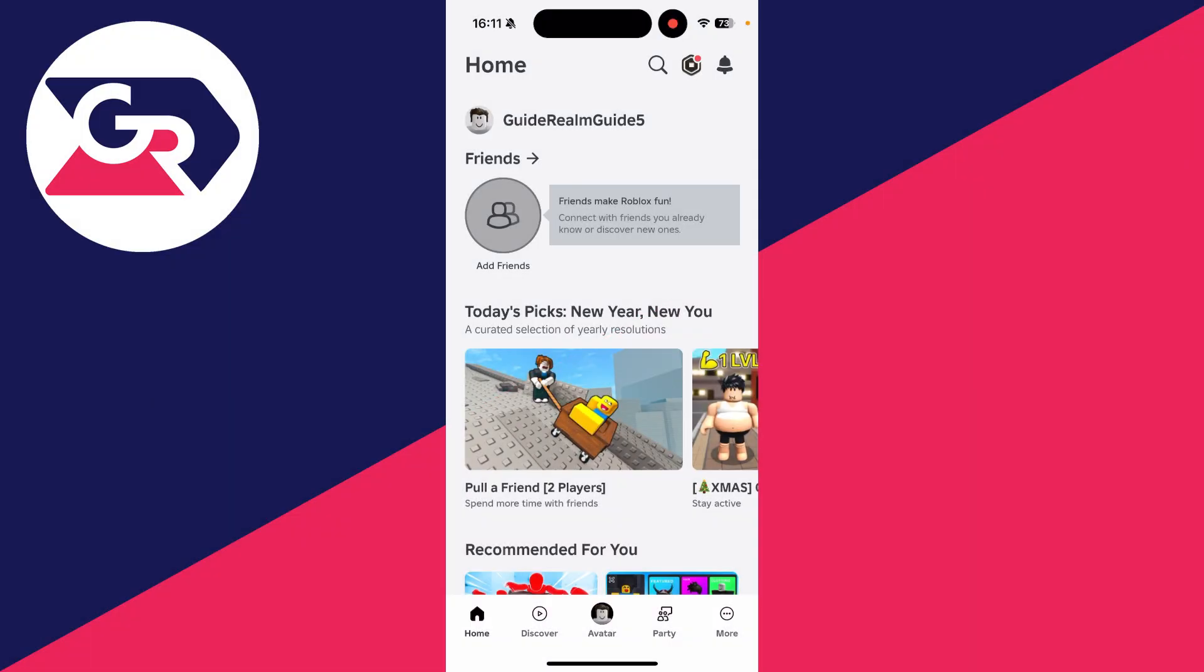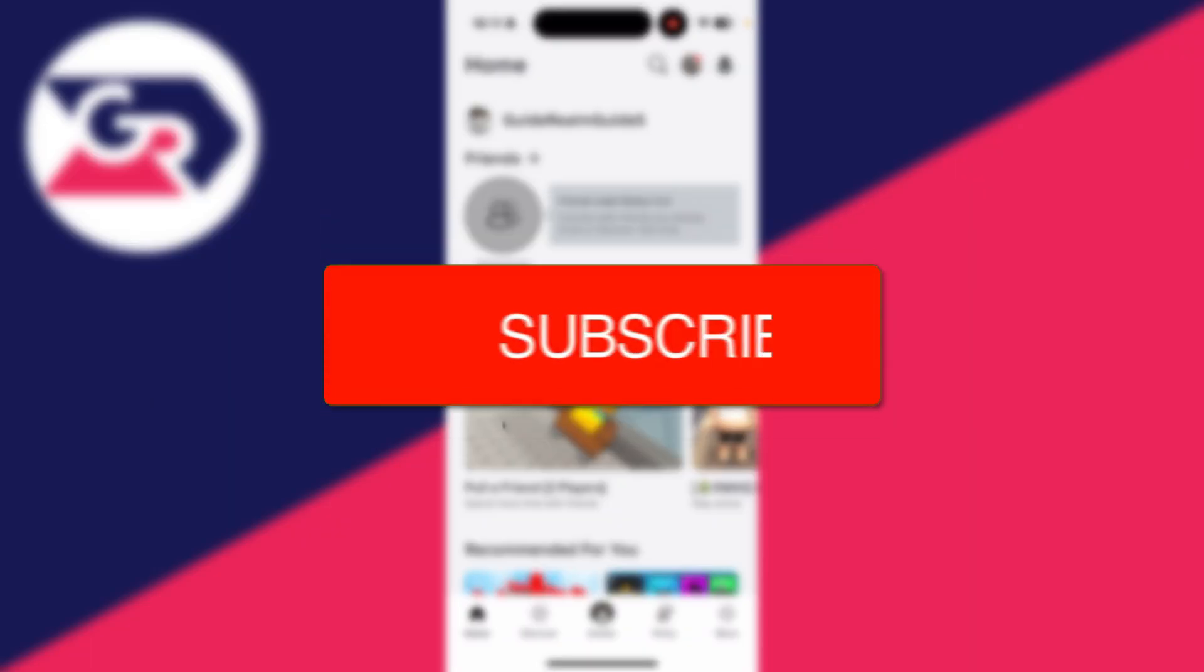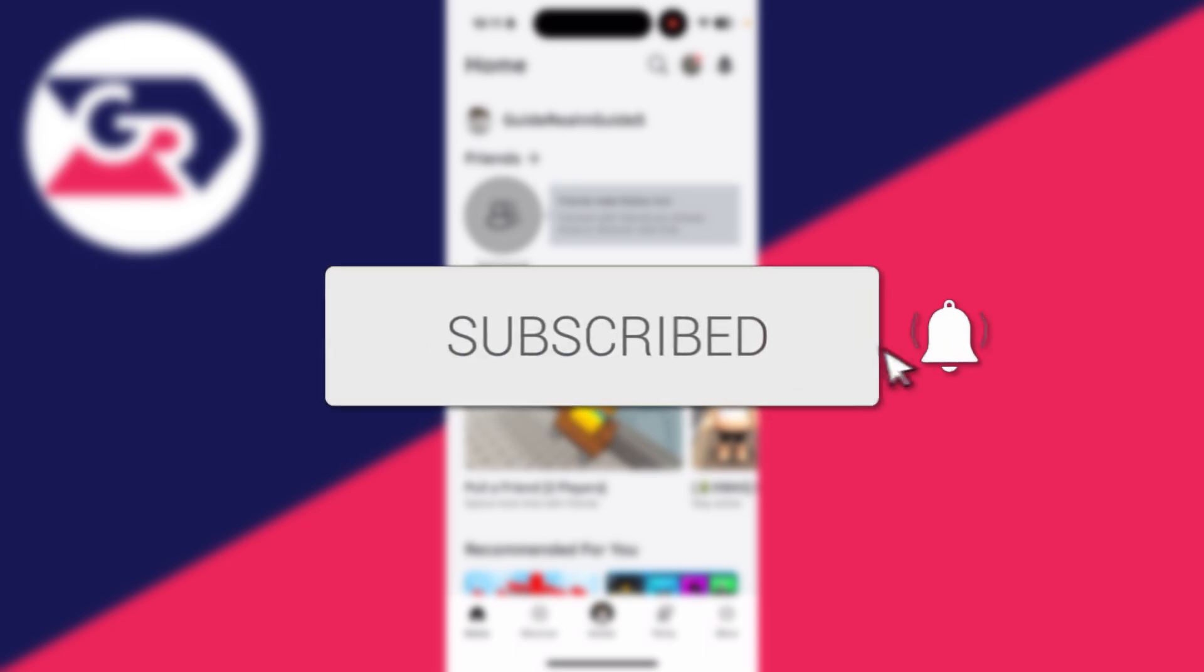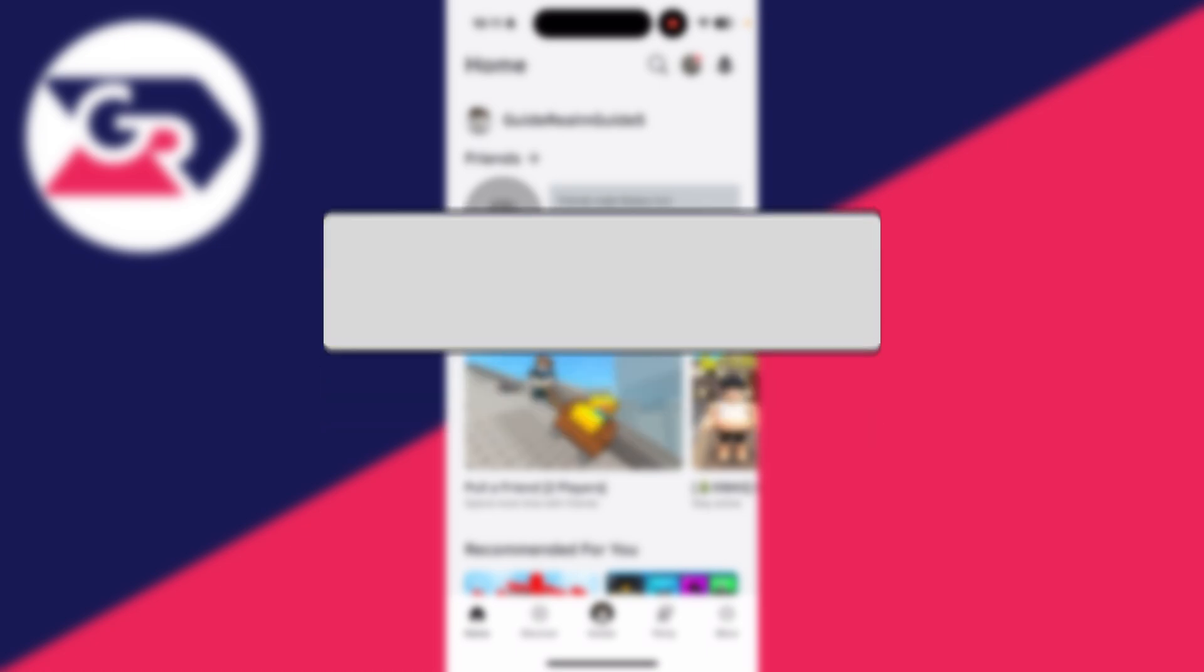We'll guide you through how to change your Roblox password. If you find this guide useful, then please consider subscribing and liking the video.